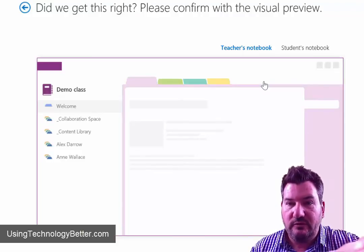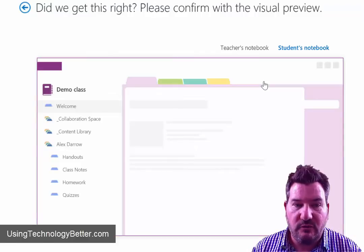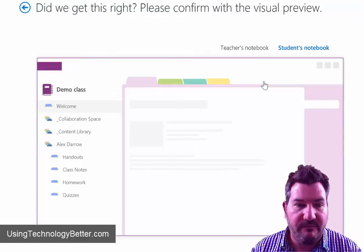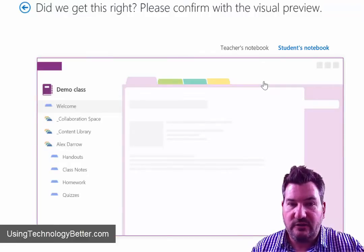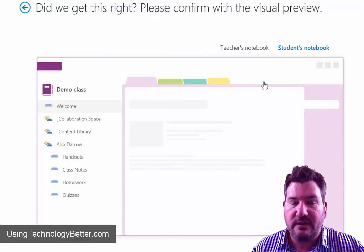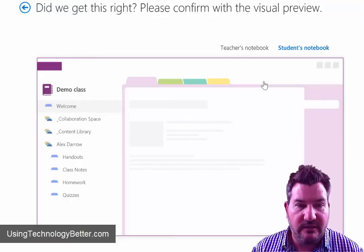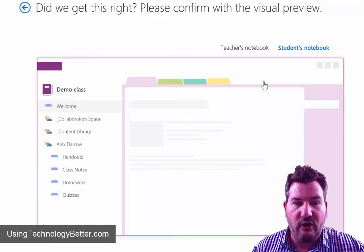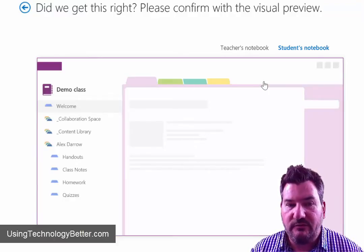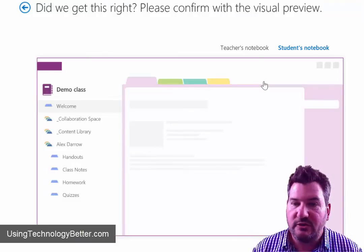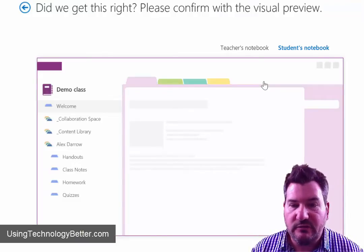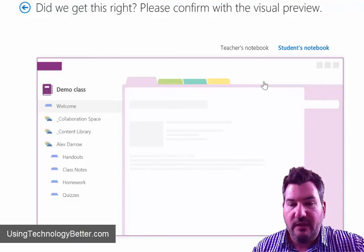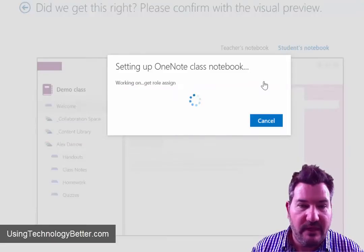Now what I can also do here is have a look at what the student's notebook would look like. And so for instance, the student has their collaboration space, their content library and then they've got their own notebook which has the three or four sections which are customizable by you as a teacher. Once we've done that, we're just going to click on create.